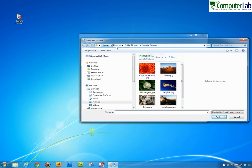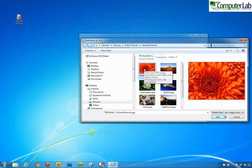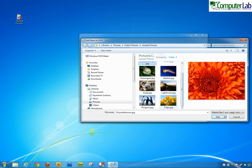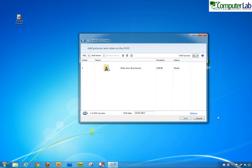So I'm in my picture library sample pictures. If I want to select one I can just select one and add. If I want to select several I'd click the first item and then hold down my shift key on the keyboard and then go to the last one that I want, and I'll select all the pictures that were in that range and then click add.